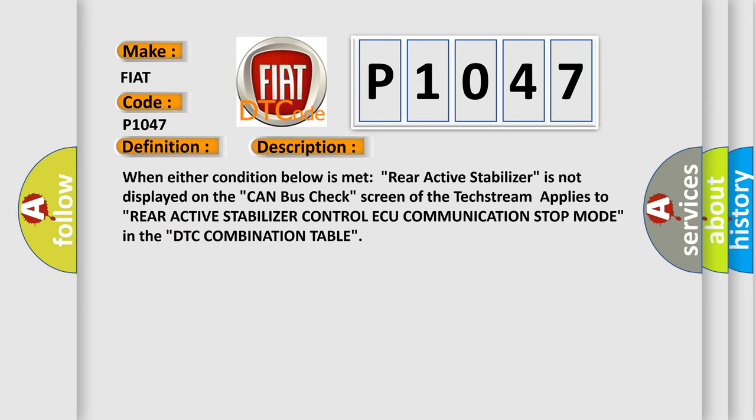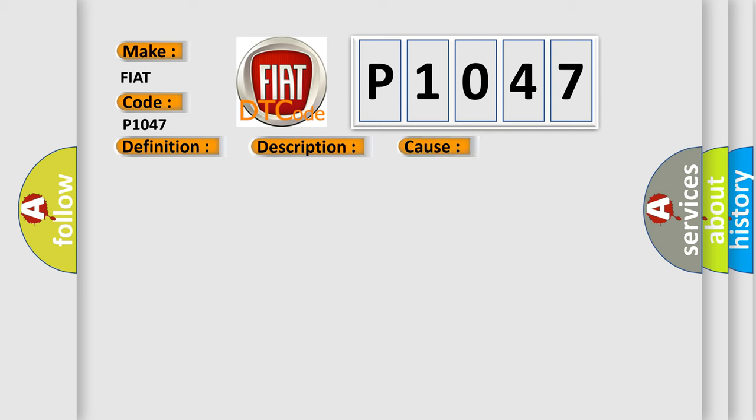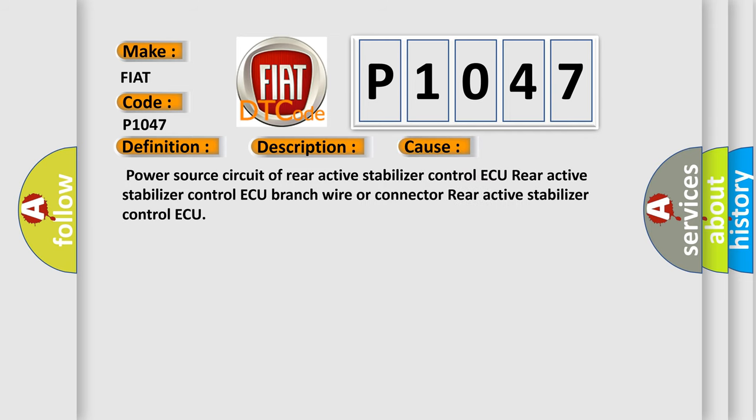When either condition below is met: Rear active stabilizer is not displayed on the CAN bus check screen if the text stream applies to Rear active stabilizer control AQ communication stop mode in the DTC combination table. This diagnostic error occurs most often in these cases: Power source circuit of rear active stabilizer control AQ, Rear active stabilizer control AQ branch wire or connector, or rear active stabilizer control AQ.